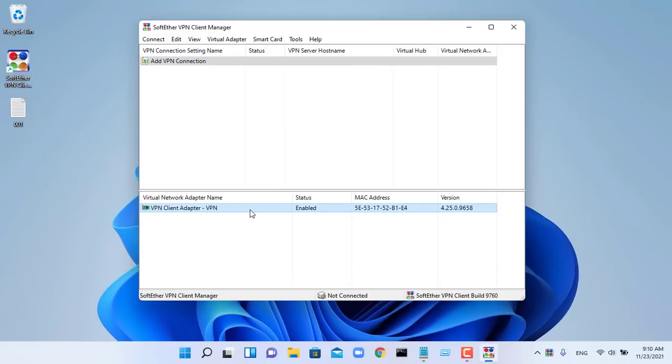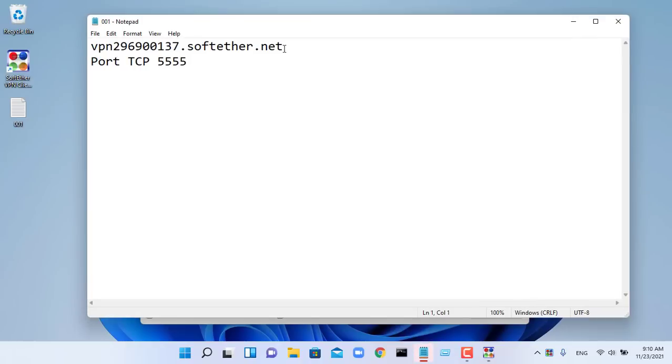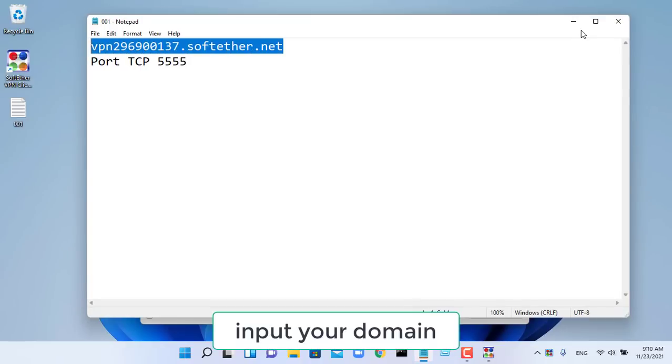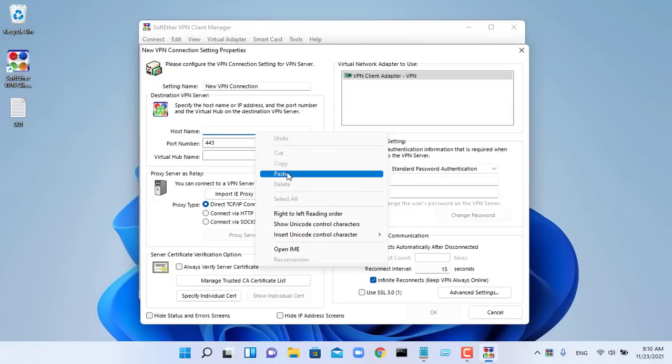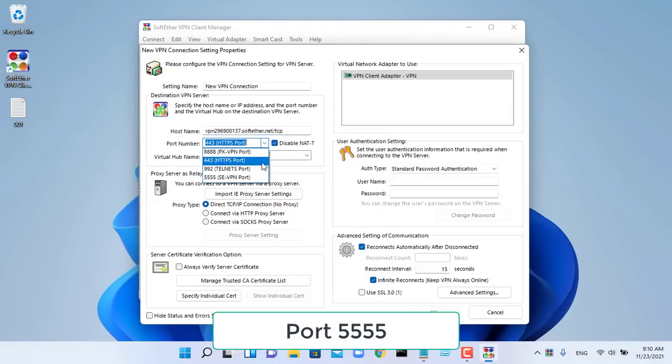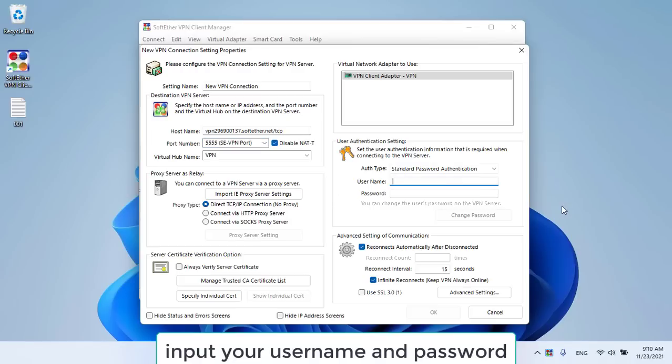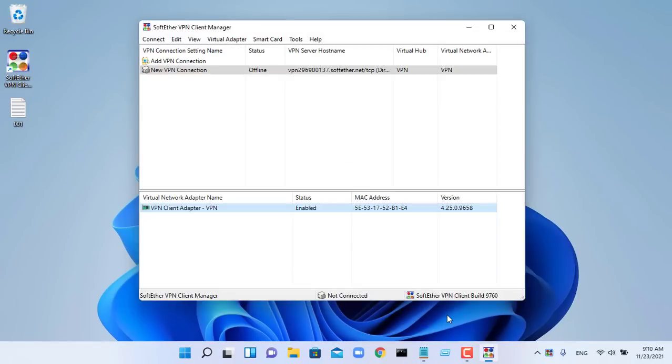After creating a virtual network adapter, configure a connection setting to connect to the virtual hub of the desired SoftEther VPN server. You must correctly enter the dynamic DNS. The port number is 5555. Username and password that you set at the initial configuration of the server.